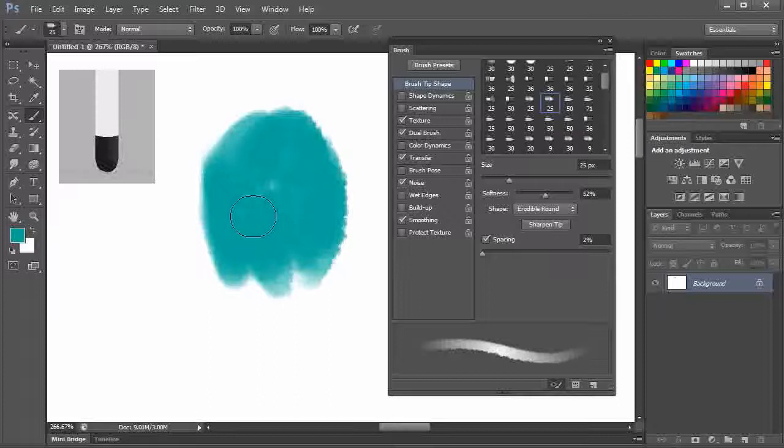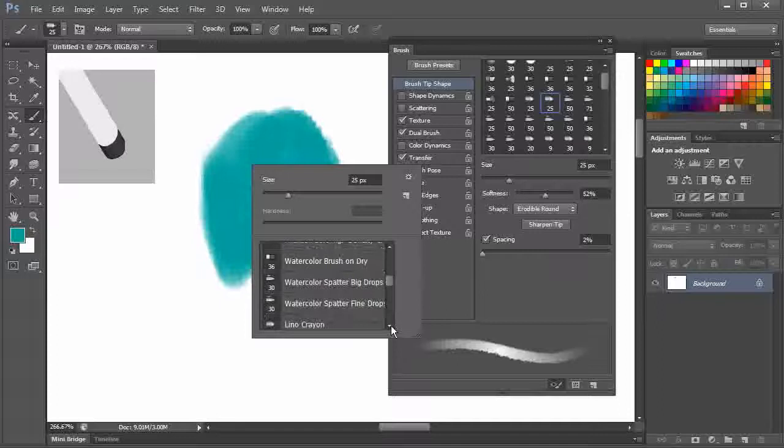Let's click on sharpen tip. Now there are a few more of these brushes. Like lino crayon, crayon, square pastel, etc.